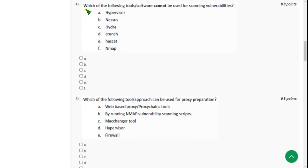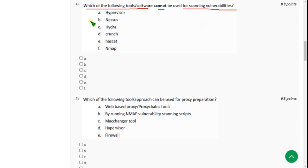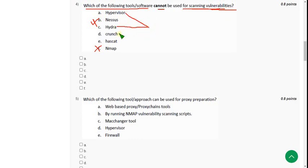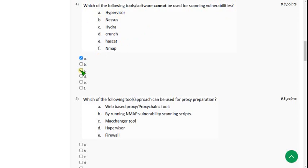The fourth question: which of the following tools or software cannot be used for scanning vulnerabilities? In the lectures they mentioned option B and option F as tools for scanning vulnerabilities, so those two will not be the answer for this question. I think the remaining options will be the answers because they were not mentioned in the lectures. So the answers can be A, C, D, and E. If you feel there should be any change, please mention it in the comment section so we can discuss and give the best solution.